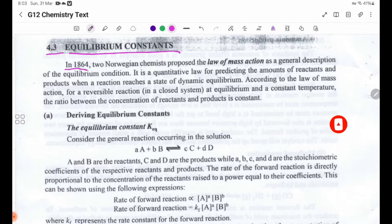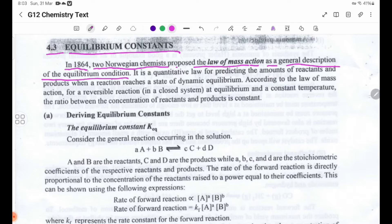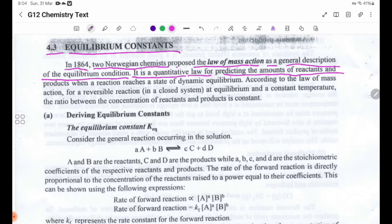In 1864, two Norwegian chemists proposed the law of mass action as a general description of the equilibrium condition. It is a quantitative law for predicting the amounts of reactants and products when a reaction reaches a state of dynamic equilibrium.